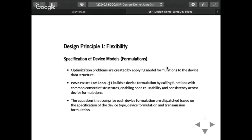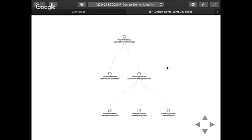The first design principle for our packages is flexibility. The idea is that we can specify different device model formulations depending on the type of analysis we want. A particular thing we're also interested in is reproducible models — so if I write a paper and propose a formulation, any researcher can go and understand both the software and the mathematical parts of my approach. We can create optimization problems by combining a tuple of two pieces of information: the type of device and the formulation of the device. This dispatches a Julia function based on device type and device formulation, creating the constraints we need. We also reuse code by wrapping common JuMP functions to have common types of constraint refinement for power systems.